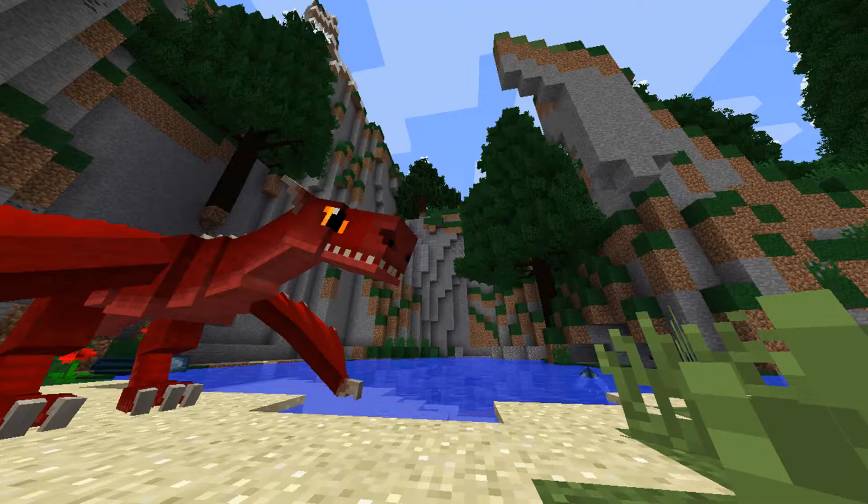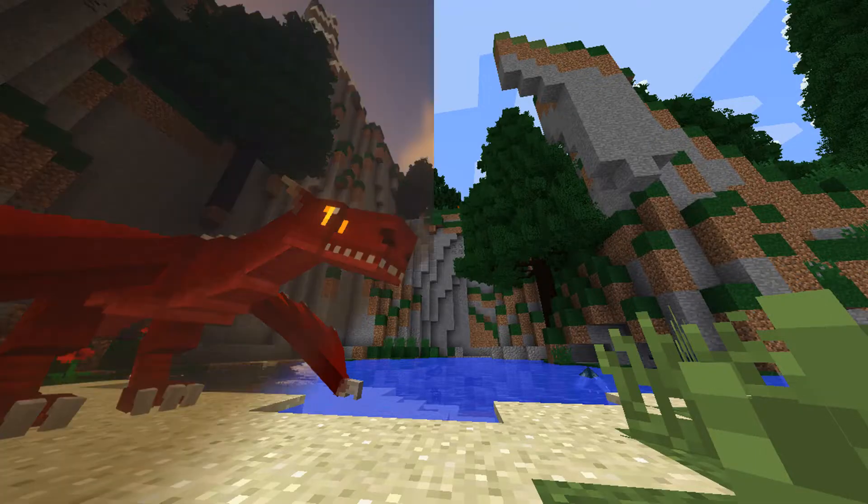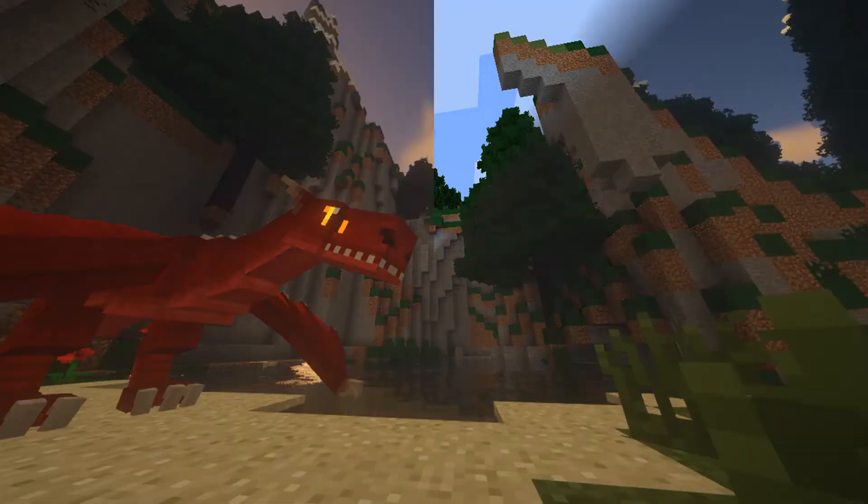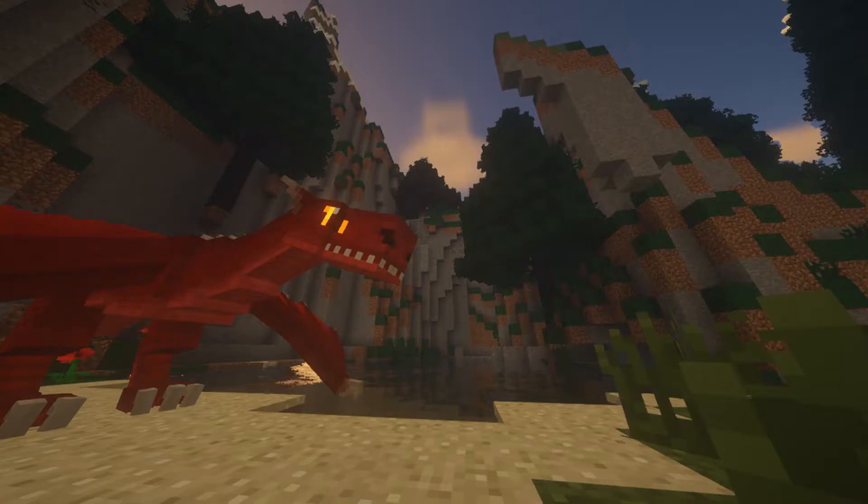How to install shaders in RLCraft. This is a quick and easy way to make the game look stunning without killing your PC.